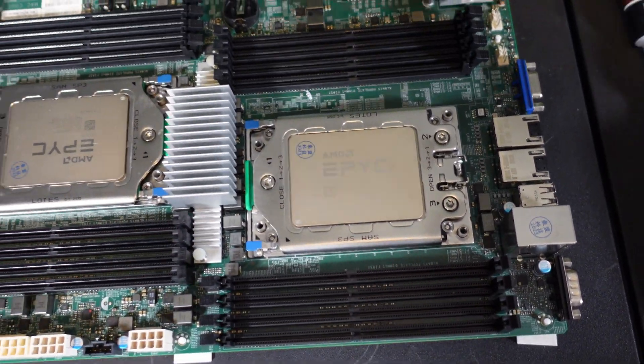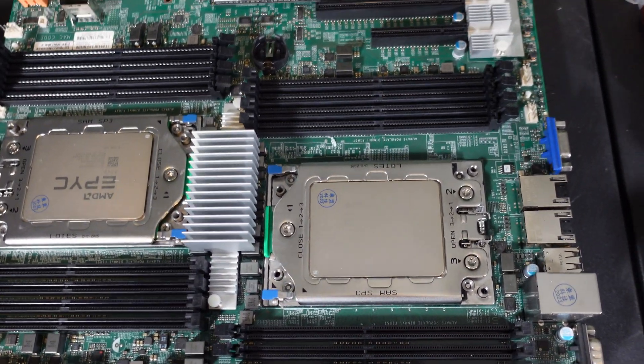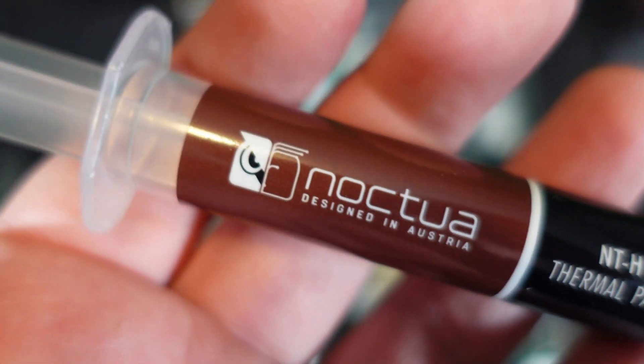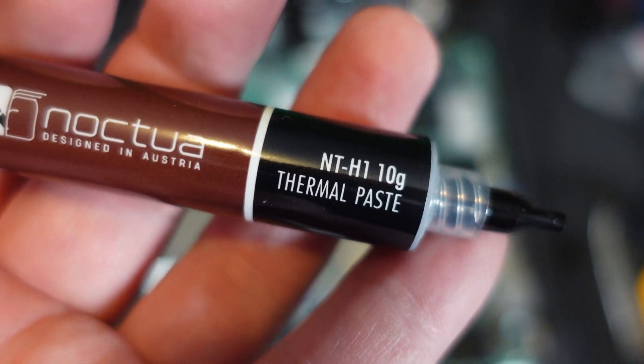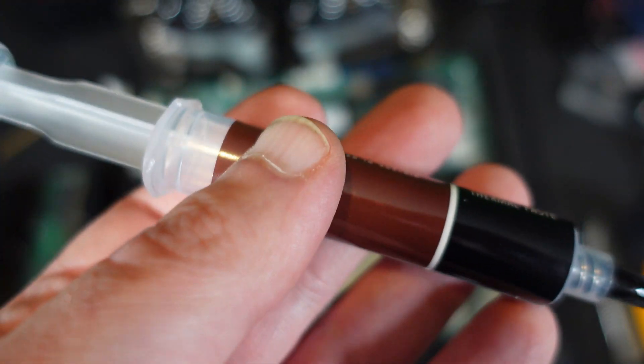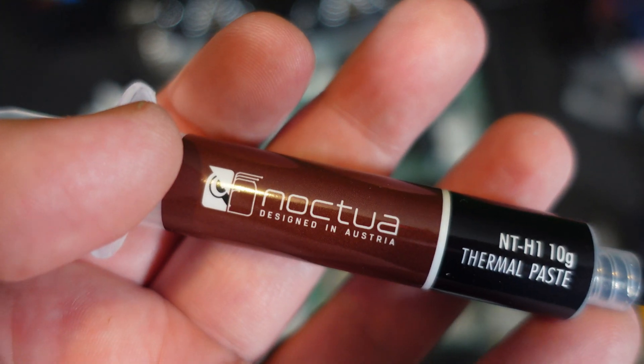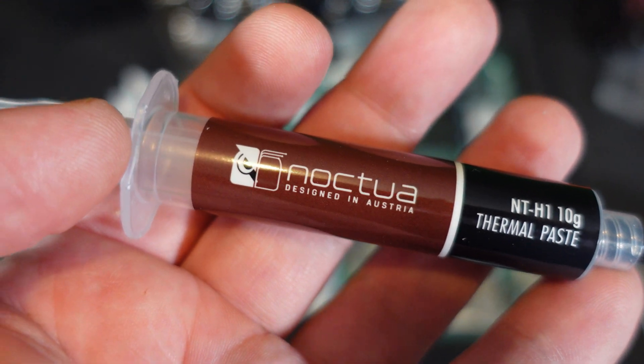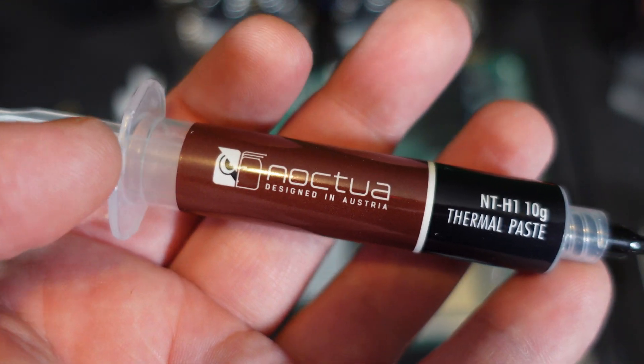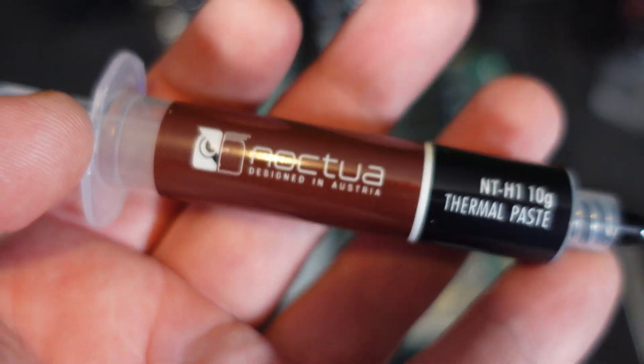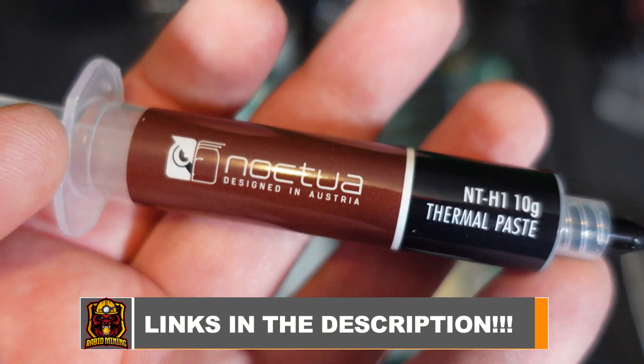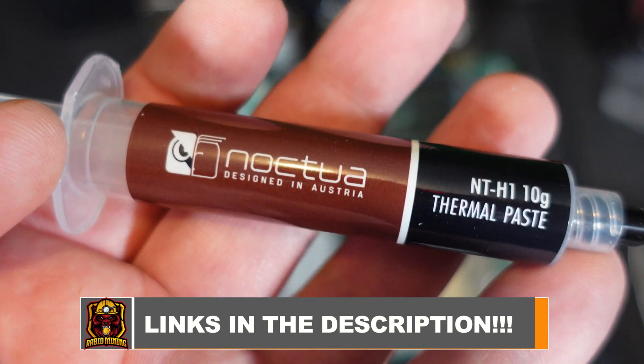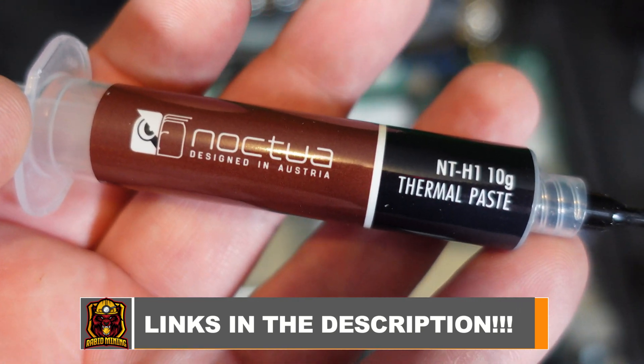Luckily I do have this big bad boy, 10 gram worth of Noctua thermal paste right here. I just ordered the other day, not sponsored in any way shape or form. But if you are looking for thermal paste you always want to have extra because you never want to run out of this stuff in case you have a job to do. So check them links down in the description.